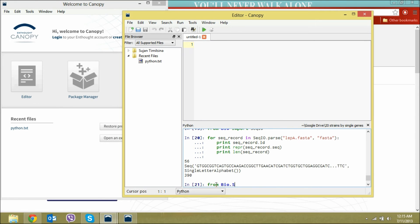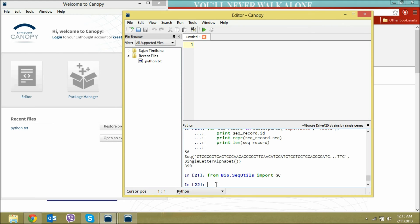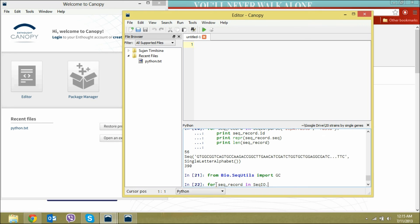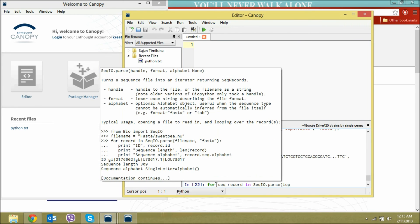To calculate the GC percentage, we'll import sequence utilities GC, the function GC from SeqUtils. It's really easy, you can also calculate the GC percentage without importing that function, but it's a super easy one.